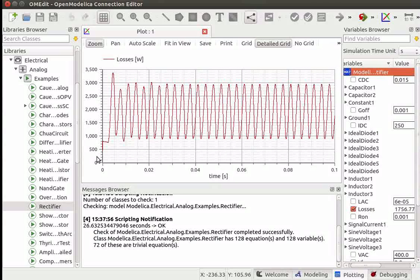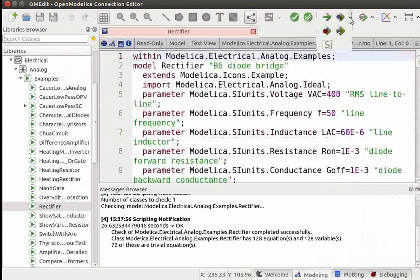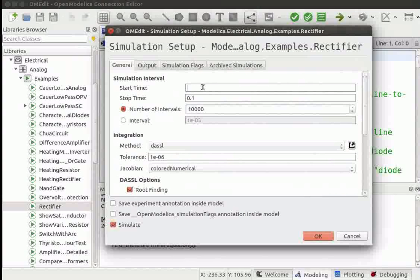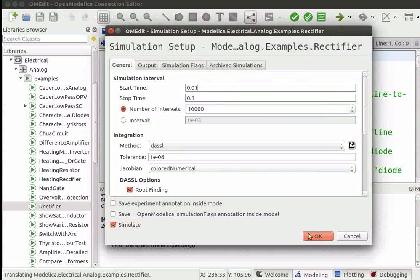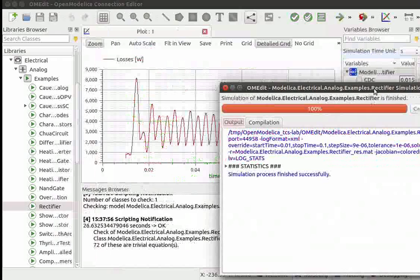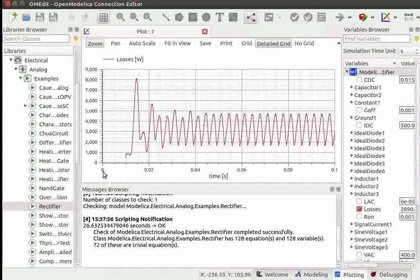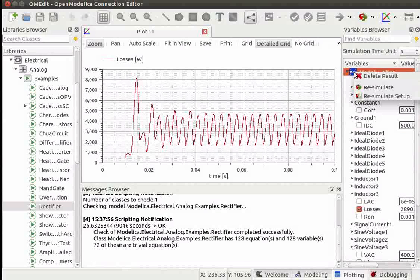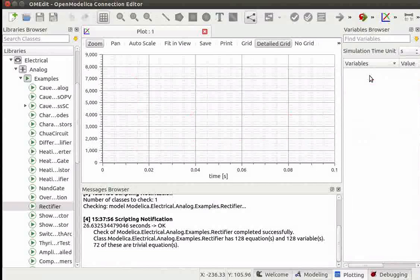By default, the simulation runs from 0 to 0.1 unit time. We can vary this interval using the Simulation Setup option. To do this, go to the Modeling Perspective and click on the Modeling button. Click on the Simulation Setup option on the toolbar. The Simulation Setup window opens. Here, change the start time to 0.01 unit. Ensure that the Simulate checkbox is checked, then click OK. We see the Success Message window. Close this window. The class is re-simulated with a simulation interval of 0.01 to 0.1 unit time. To delete these results, right-click on Rectifier and click on Delete Result. The result has now been deleted.